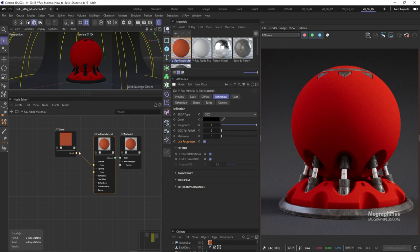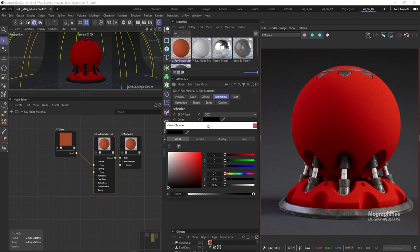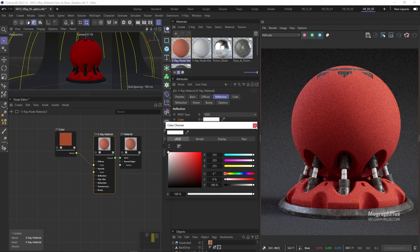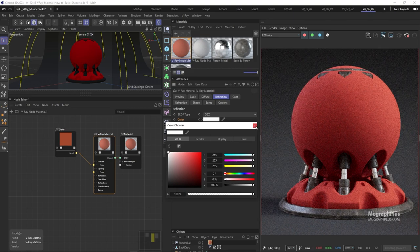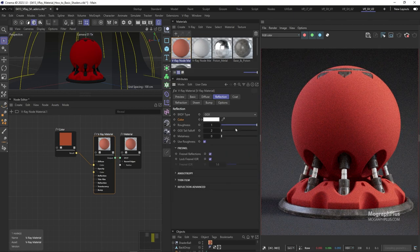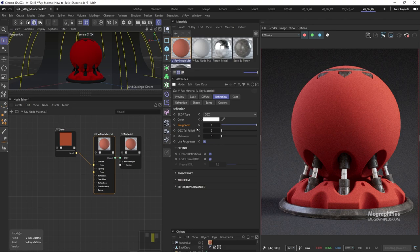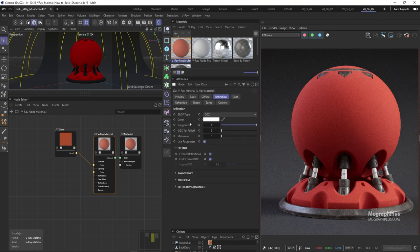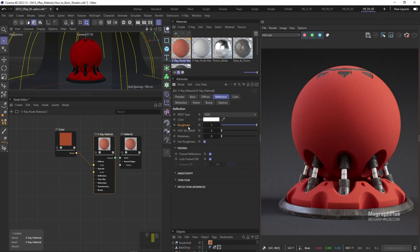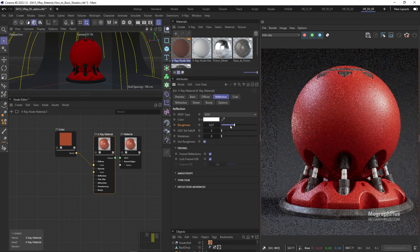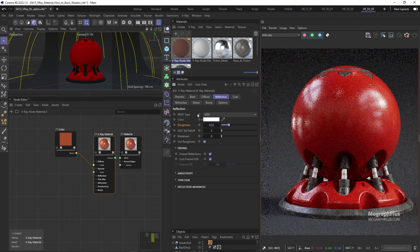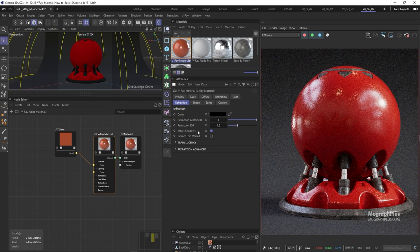In this new approach, reflection color is almost always just a simple white and the IOR value for most daily shaders like plastic, wood, concrete, and so on can be around 1.5. The only thing we are interested in is the reflection roughness. We add variations to the reflection roughness with a grayscale texture and that adds all the realism we need. So let's set it to 1.5.